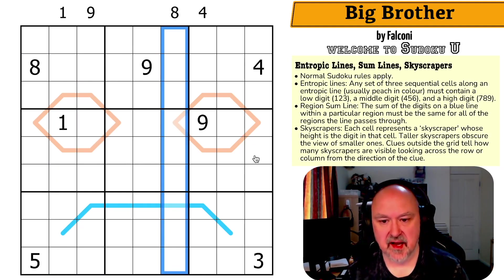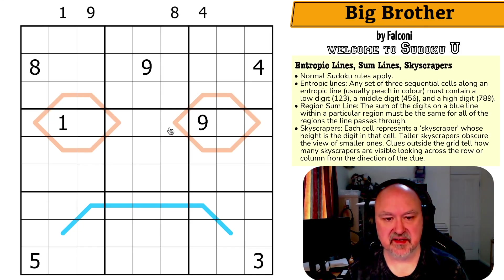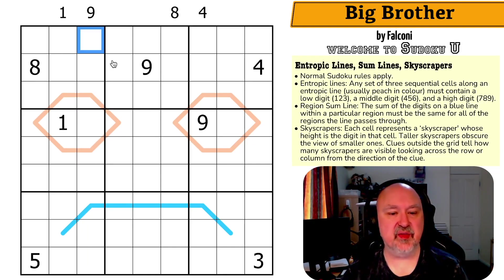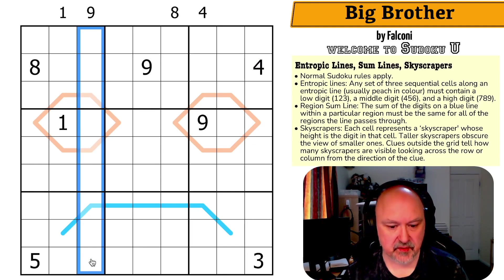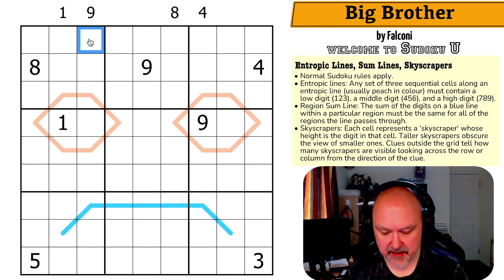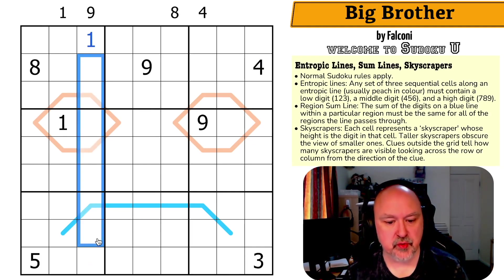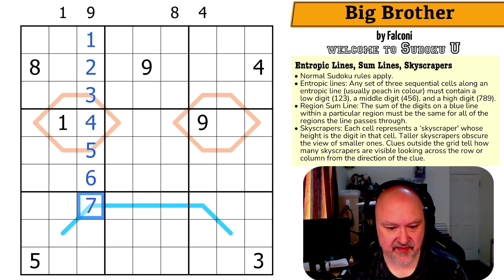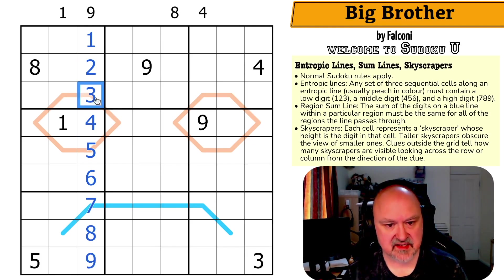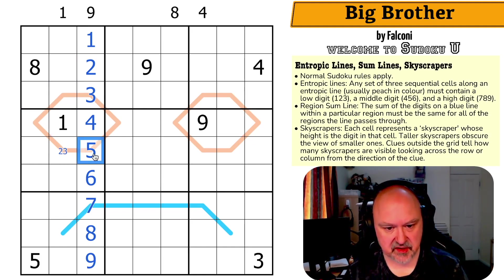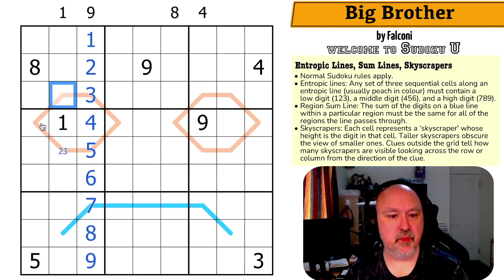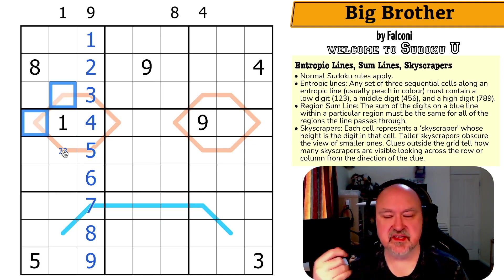I'm going to restart the puzzle to reset my timer. This skyscraper clue is telling me a lot because we need to see all nine buildings. If this was anything other than a one, the one would not be visible because it would be shorter than whatever the digit is. That logic continues — this column has to be one, two, three, four, five, six, seven, eight, nine. This tells us this is a low digit, this has to be a low digit so this is two or three, this is a middle digit, and these are going to be a middle and a high digit.